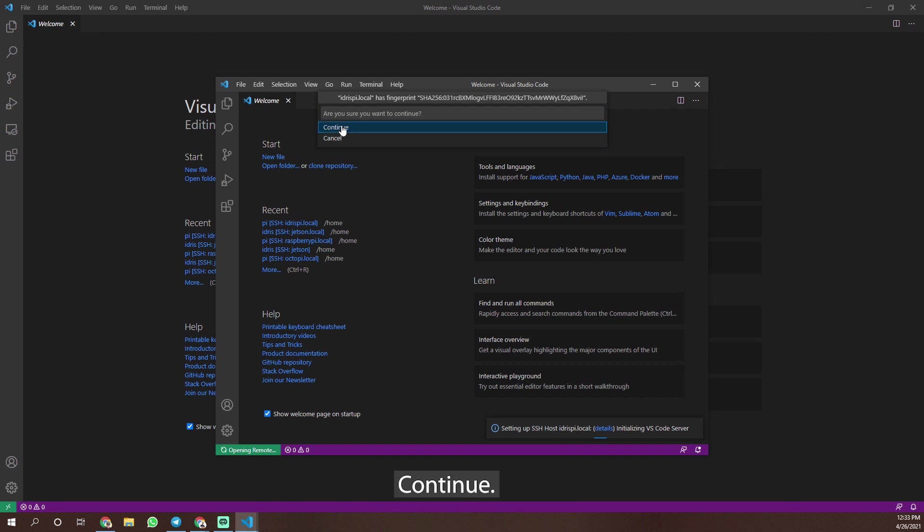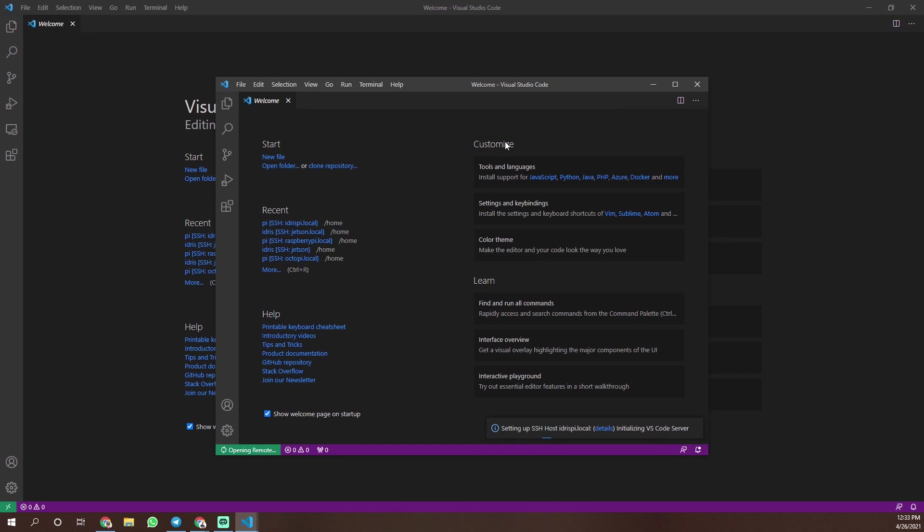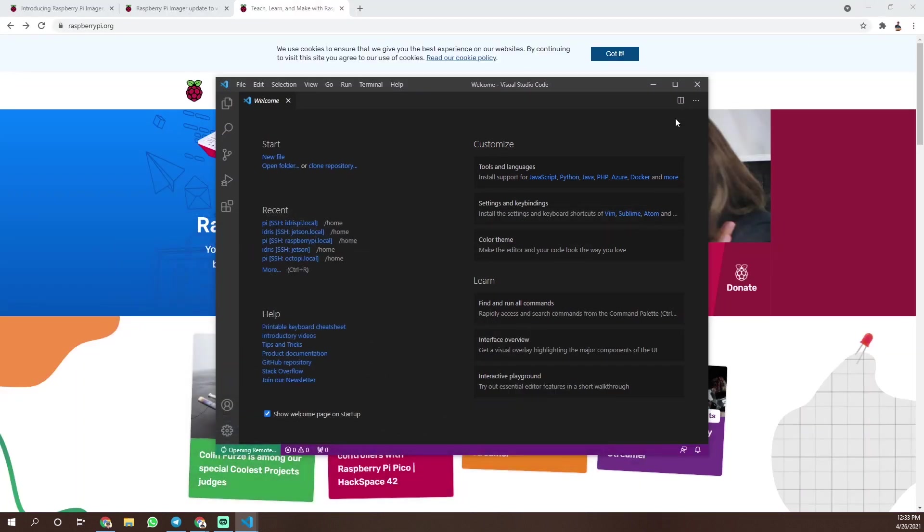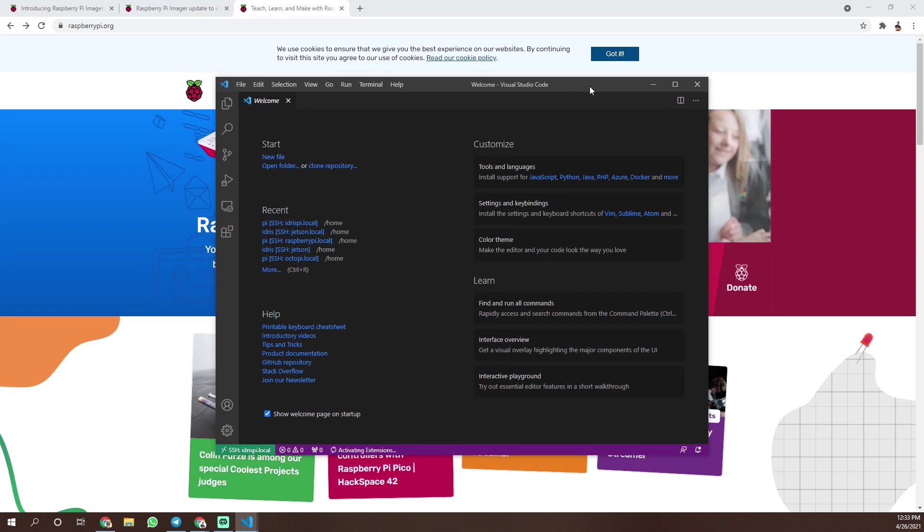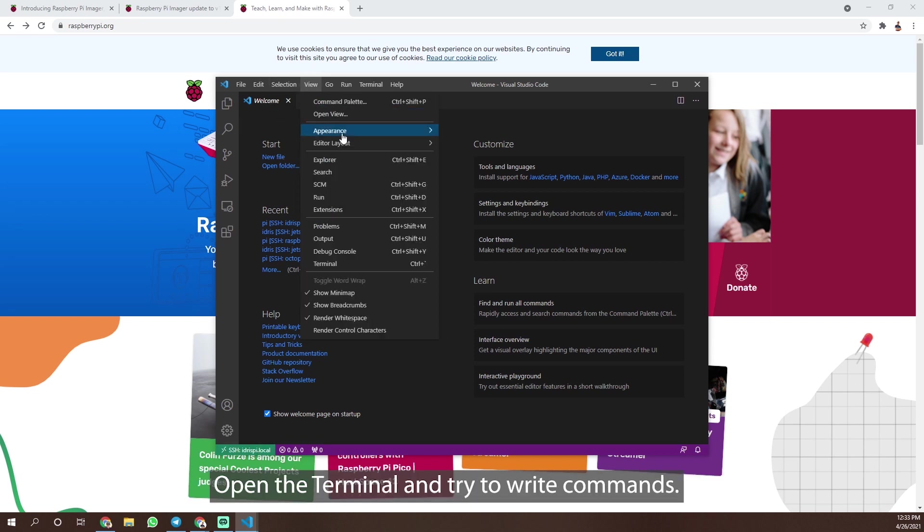Continue, enter your password. OK, we have successfully connected to the Raspberry Pi. Open the terminal and try to write commands.